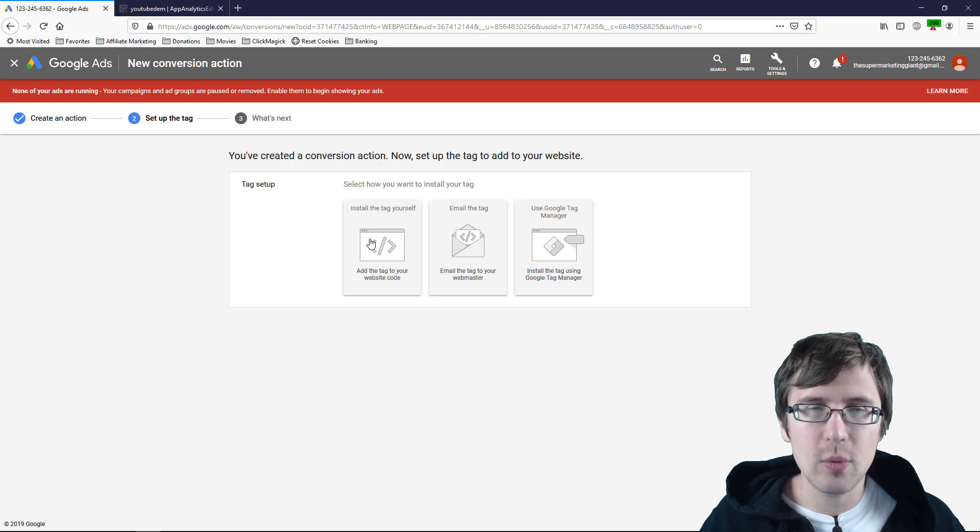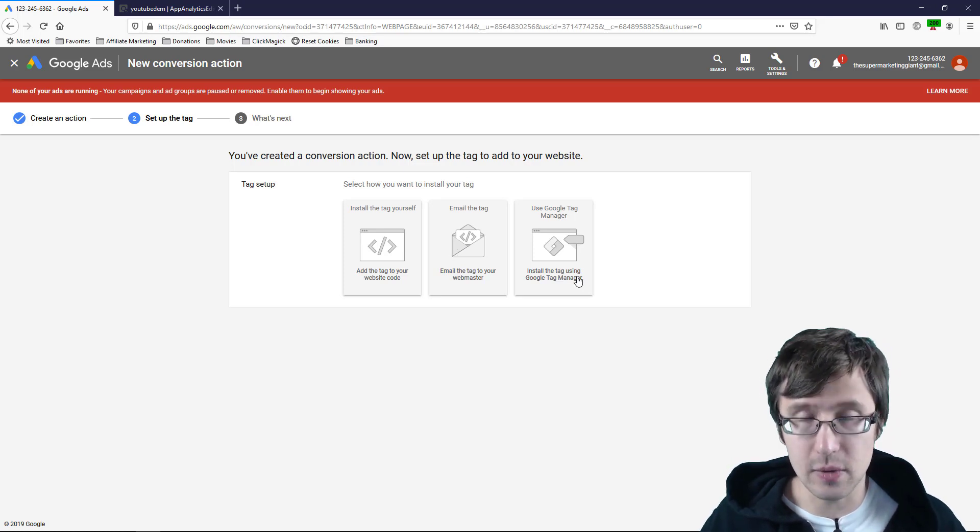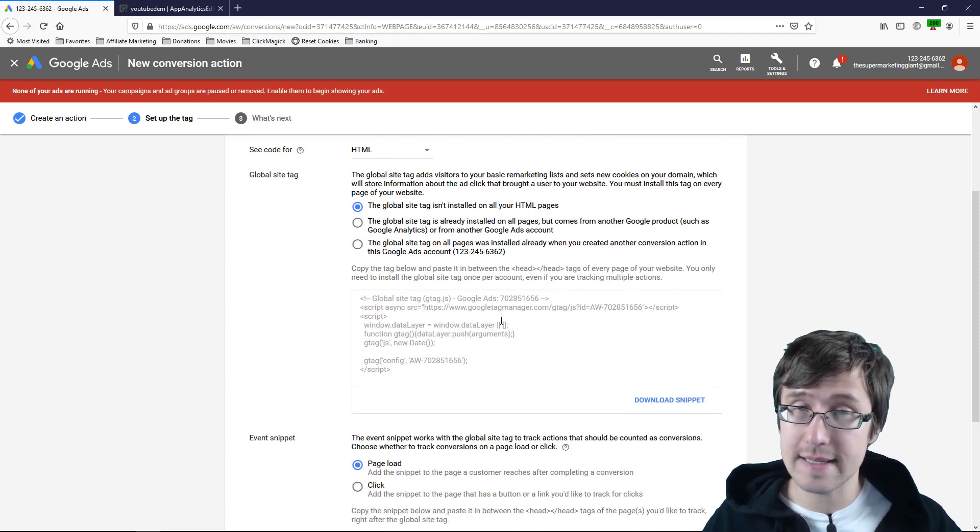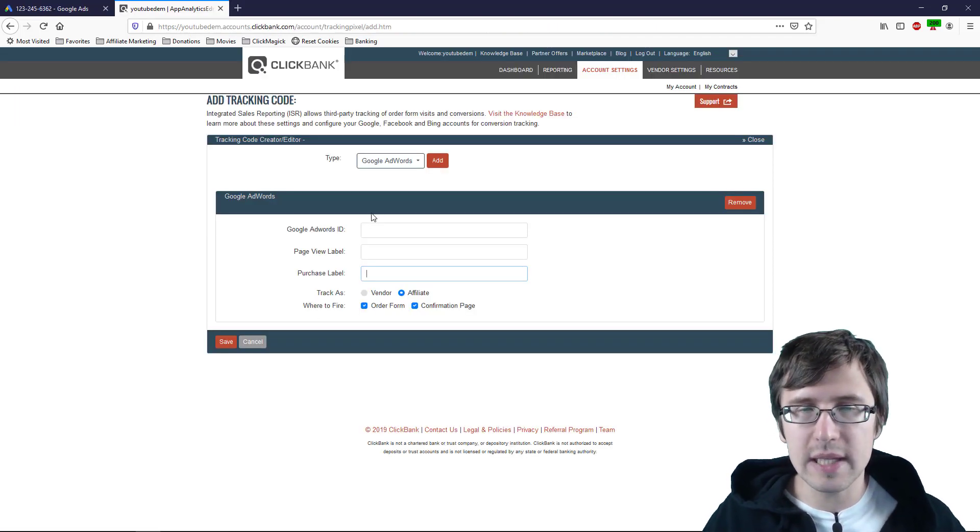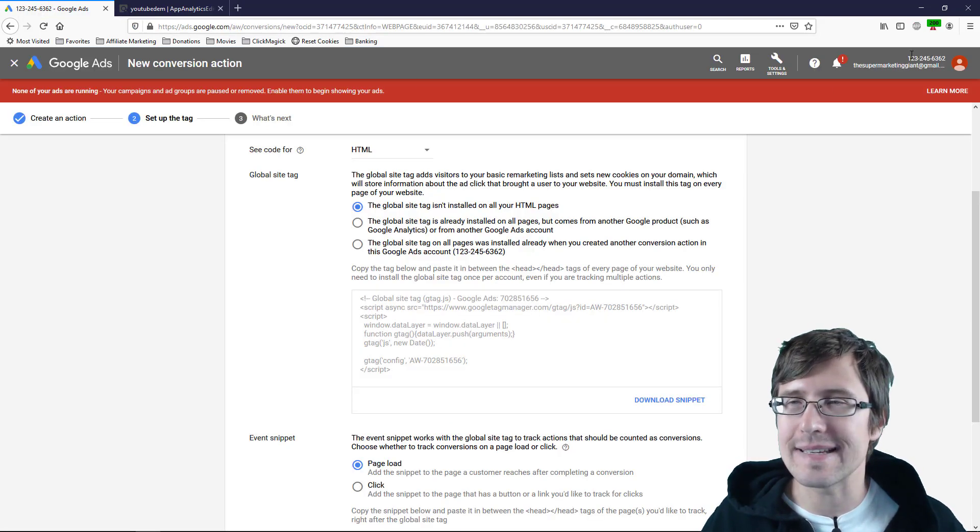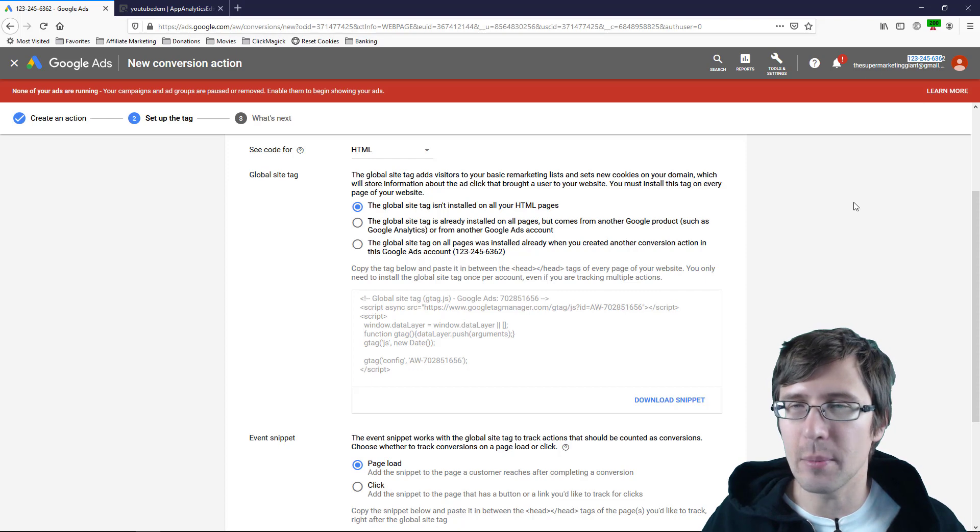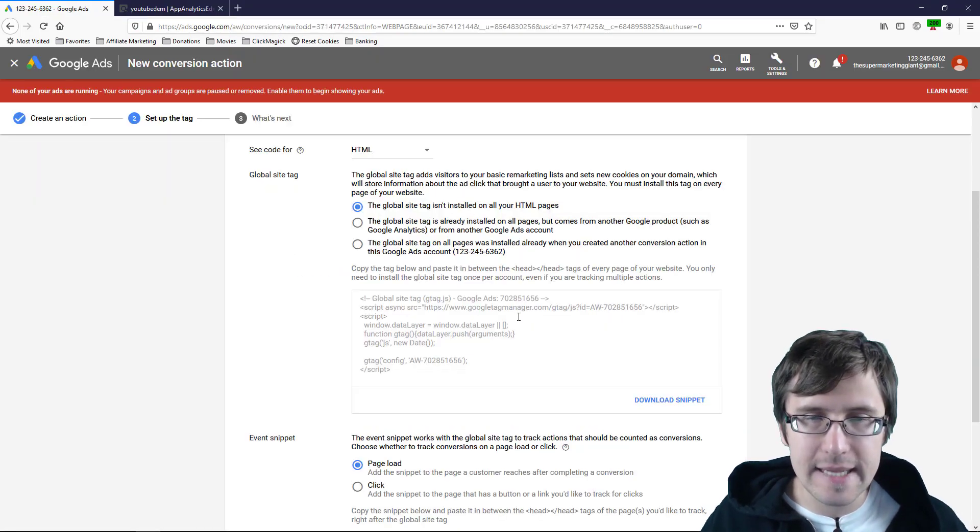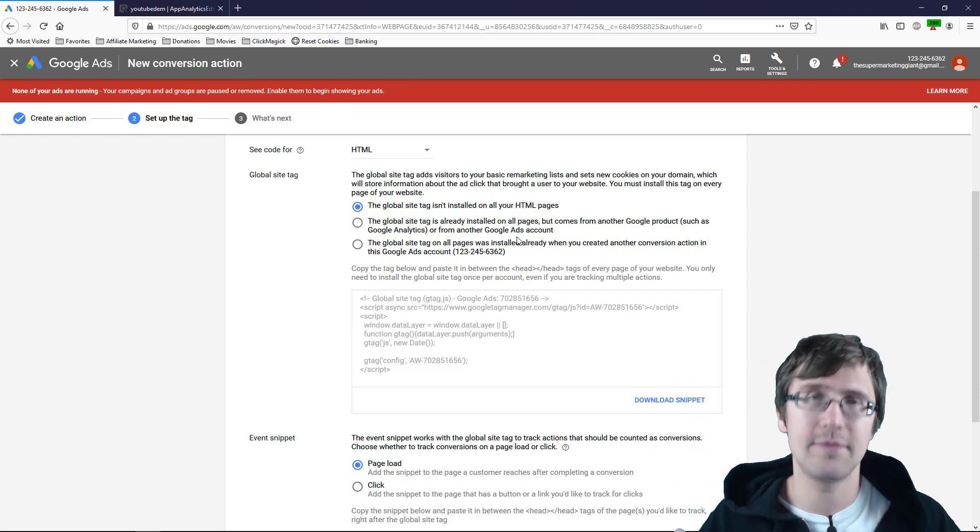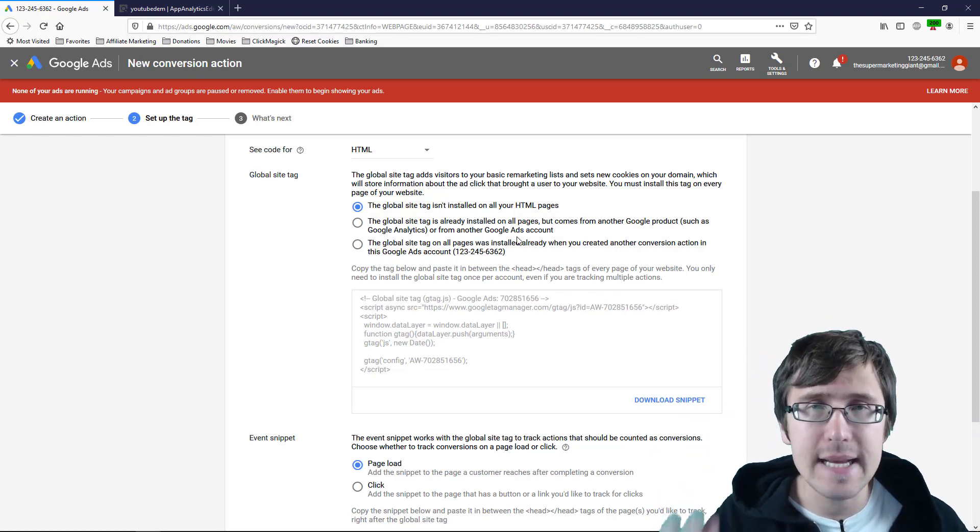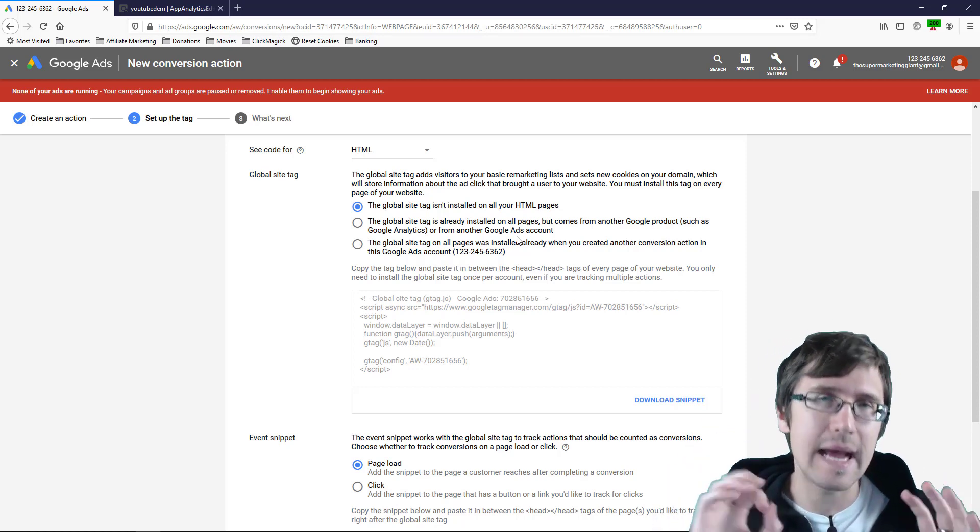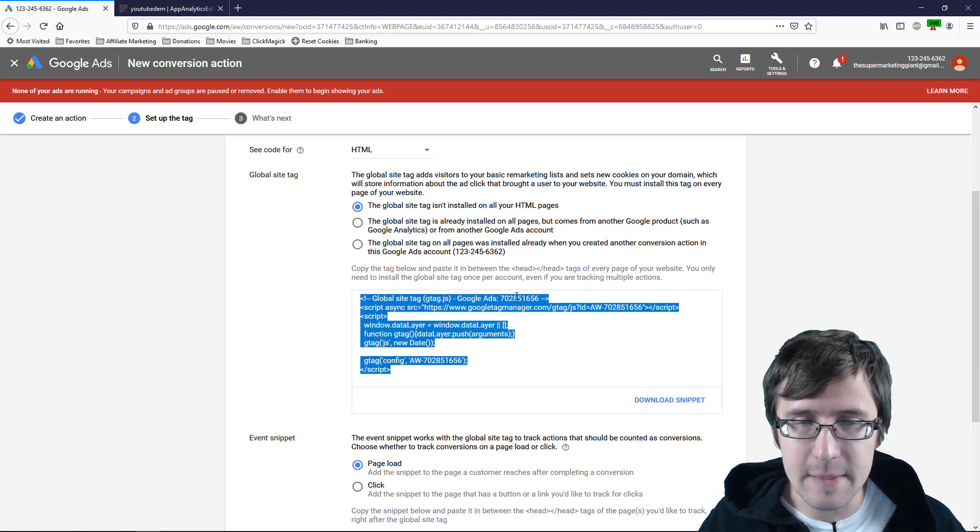And so we have different options. We can install the tag yourself, email the tag or use Google Tag Manager. So let me show you what the tag itself looks like. So here is the tag. Now when we go back here, the Google AdWords ID, this is not your Google AdWords account ID. This is not this one. That number there. That's not it. Instead, it's the ID of your conversion pixel, kind of like Facebook. If you guys are familiar with Facebook, Facebook has a pixel ID for every account. It's the same thing here. Google has a pixel ID for every account. So this is going to be our ID.